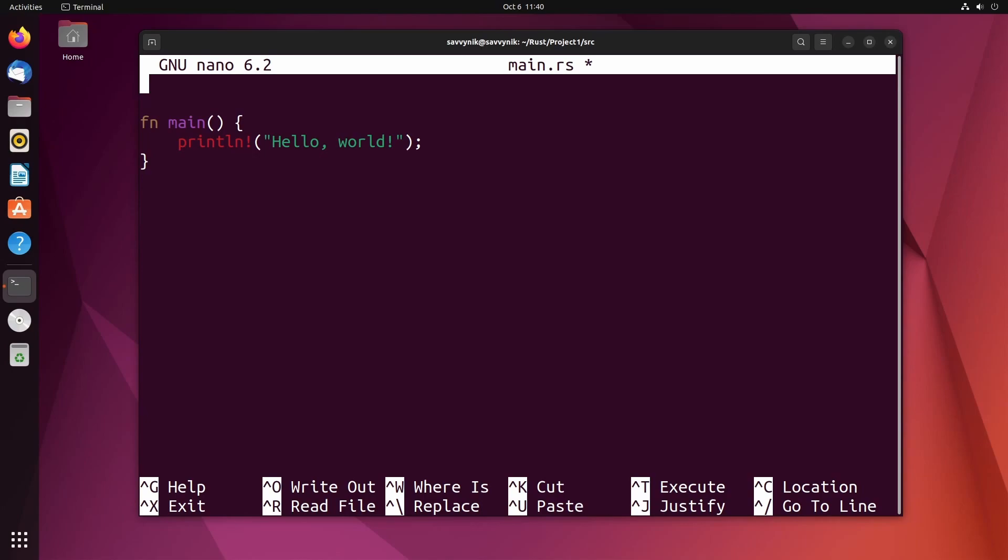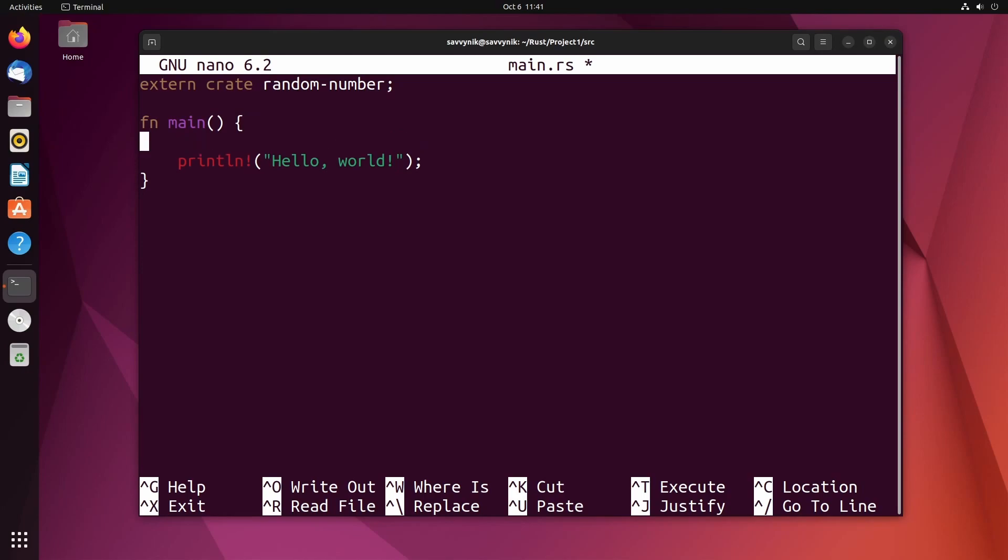So how do I do that? I'm going to put it up top here. Type in extern crate, specifying the crate we want to use. I'm going to use the random_number crate. And now that I've specified that I want to use it in my project, I can actually use functions from that crate.